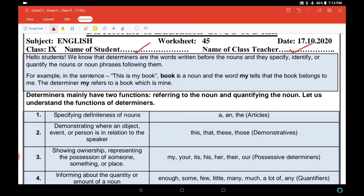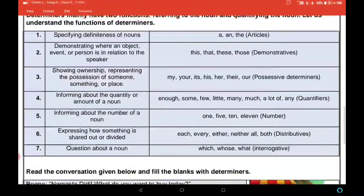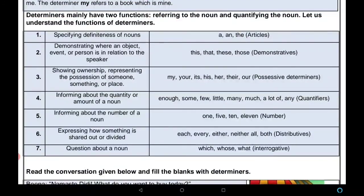Number three: showing ownership — representing the position of someone, something, or a place. मेरा, तुम्हारा, उसका — इस तरह की ownership दिखाने के लिए हम जिन words का use करते हैं उन्हें possessive determiners कहते हैं। जैसे: my, your, its, his, her, their, our.